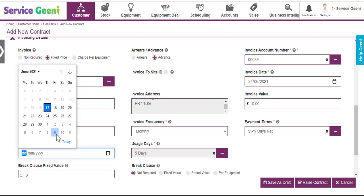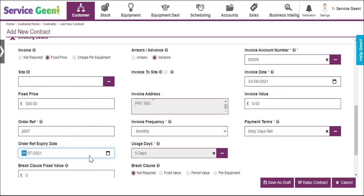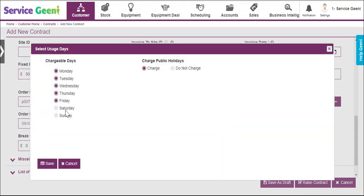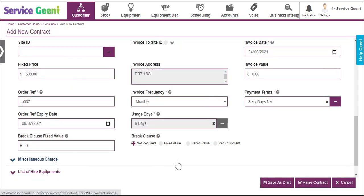If the payment terms are already populated, this is set as the default on the customer account, but you can amend it if required. The order reference expiry date allows you to set the date which the customer's purchase order expires, which can give you a notification in the system. Click the usage days ellipsis to set which days of the week your equipment will be used. Usage days are used to calculate invoice values for charge per equipment only, and for suspensions or off-hires.